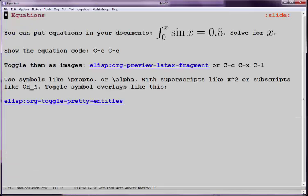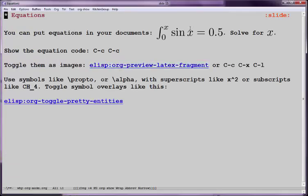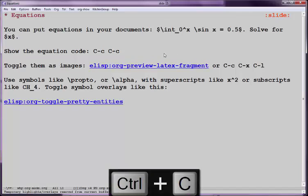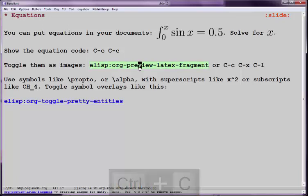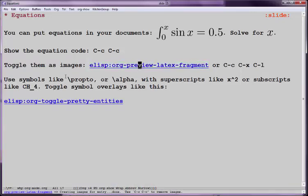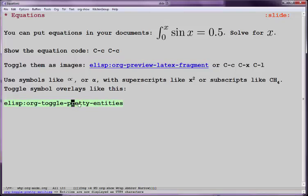Of course we can have equations that get rendered in Emacs. If you want to see the code, we just type control C, control C to get rid of it. And you can get it back by running that. You can use nice symbols like this. If you use this toggle pretty entities command, then they actually look kind of pretty.